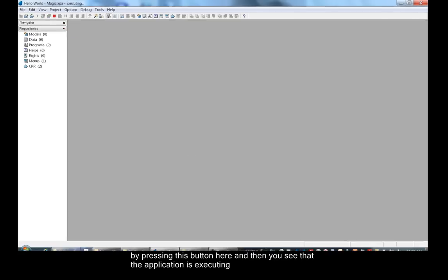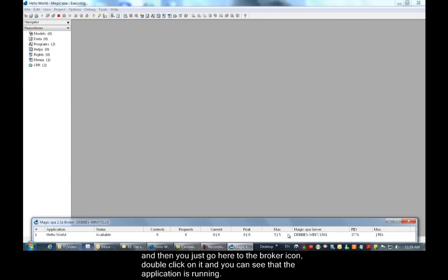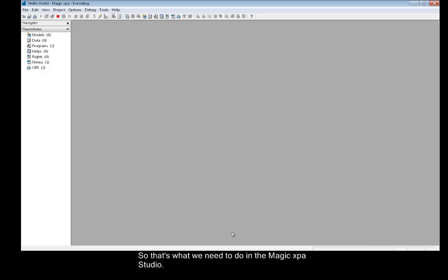And then you see that the application is executing. You just go to the broker icon, double click on it, and you can see that the application is running. So that's what we need to do in the Magic XPA Studio.